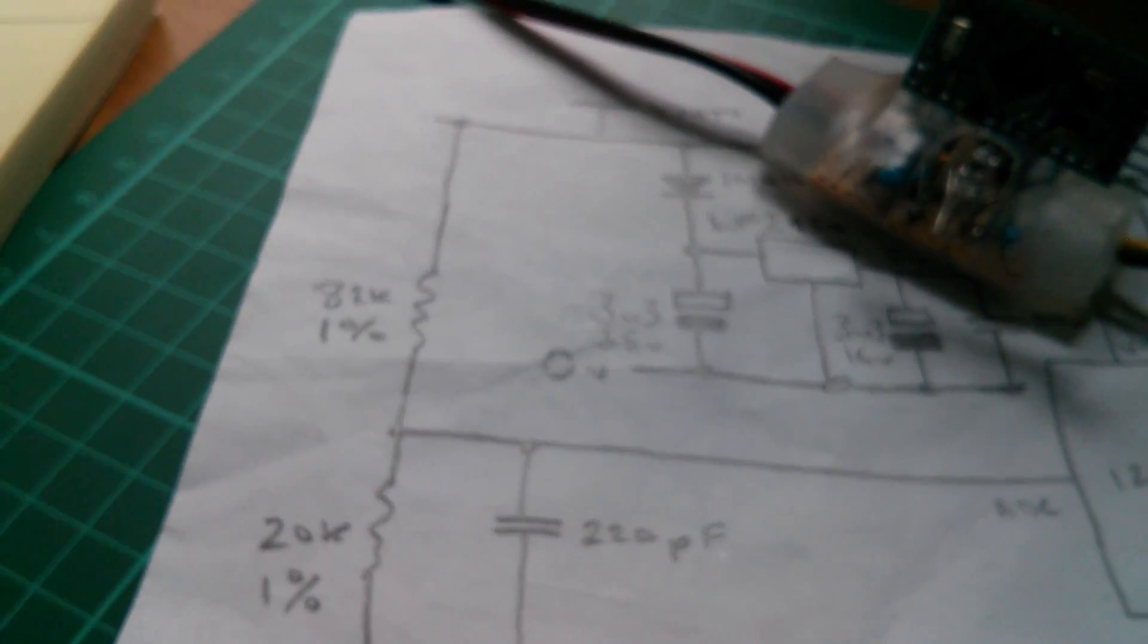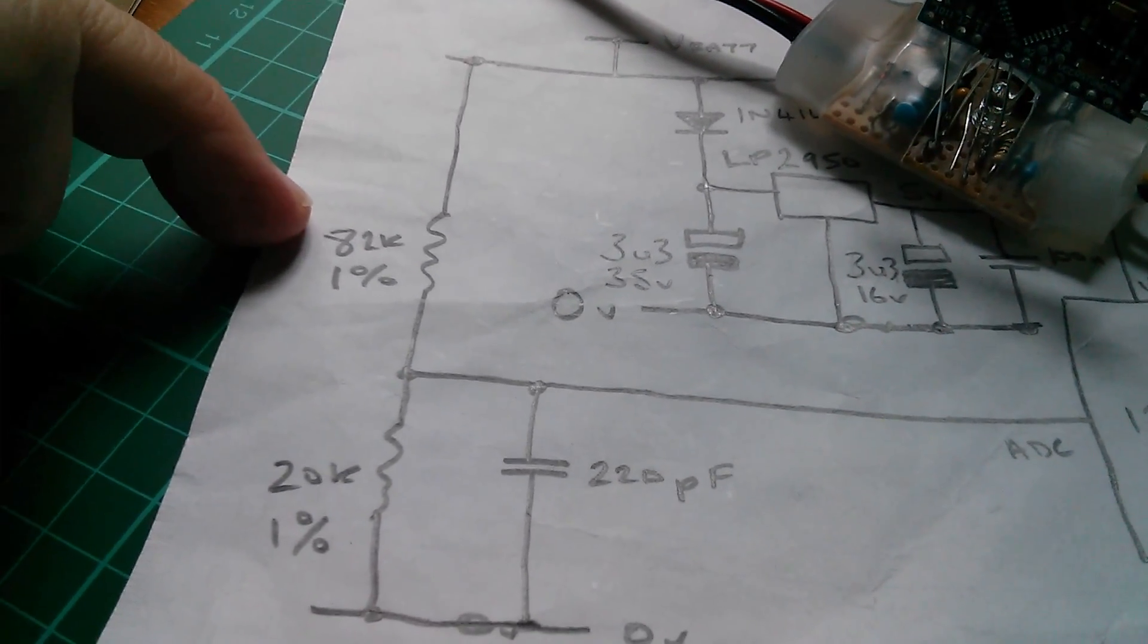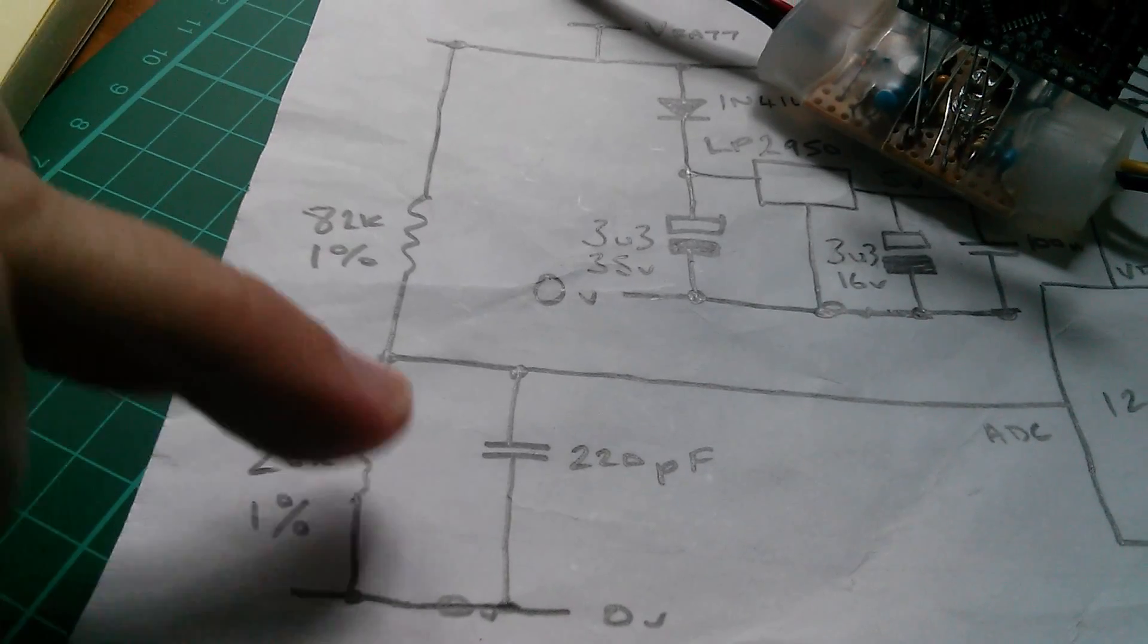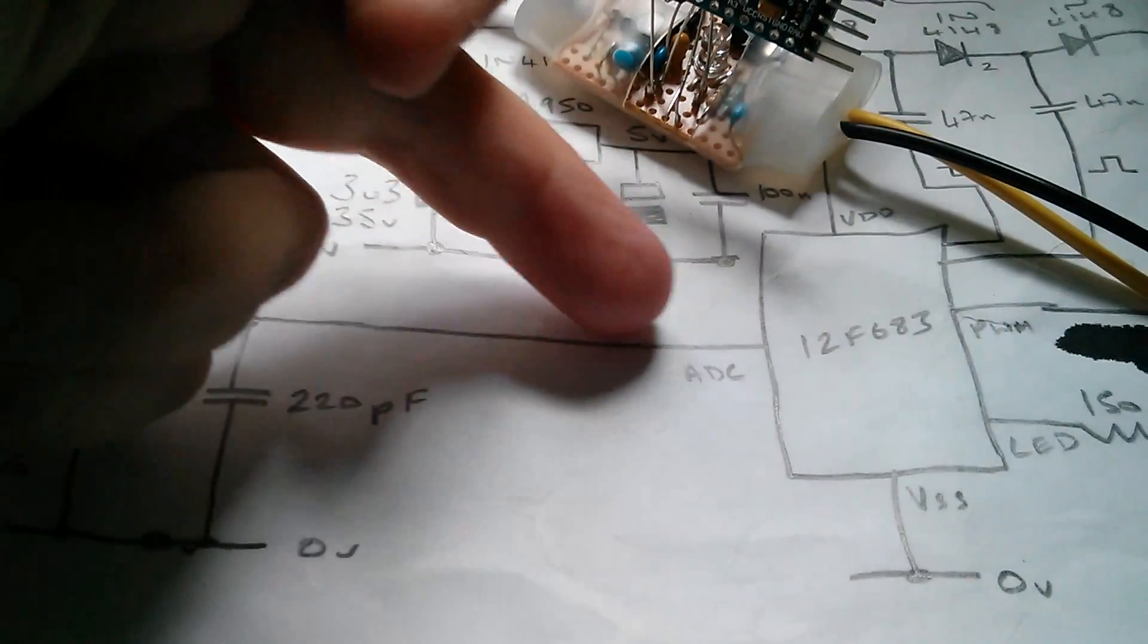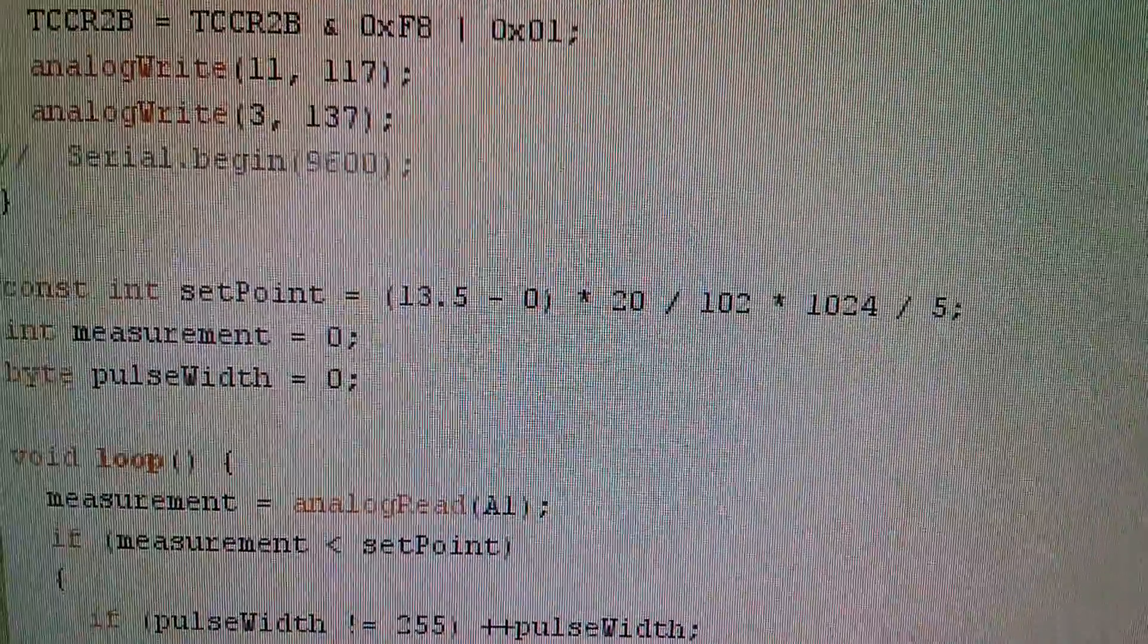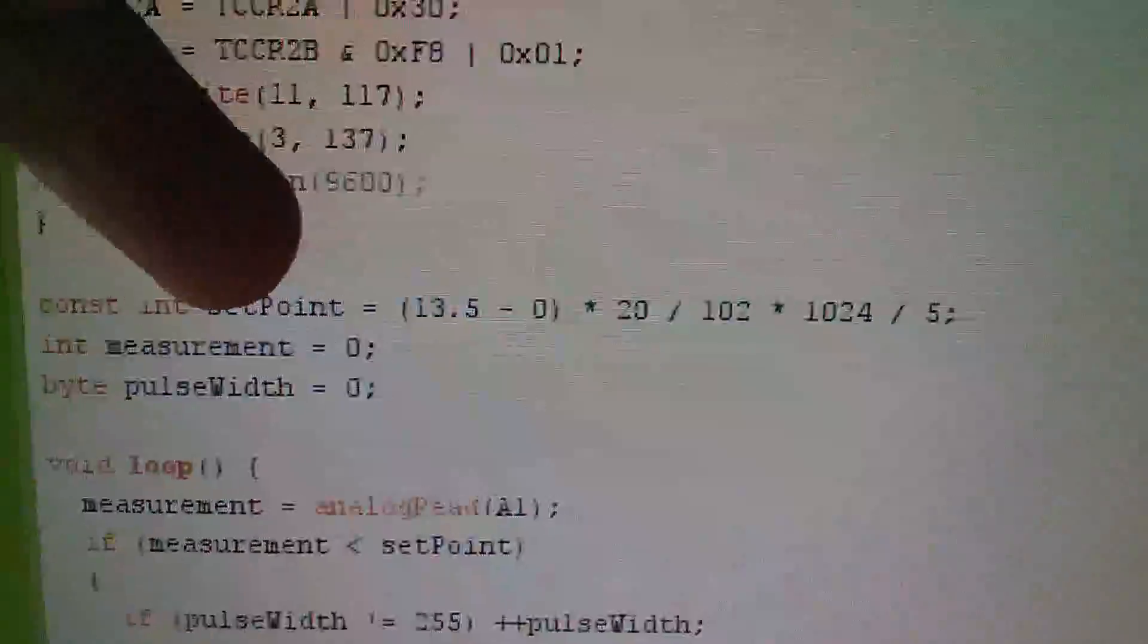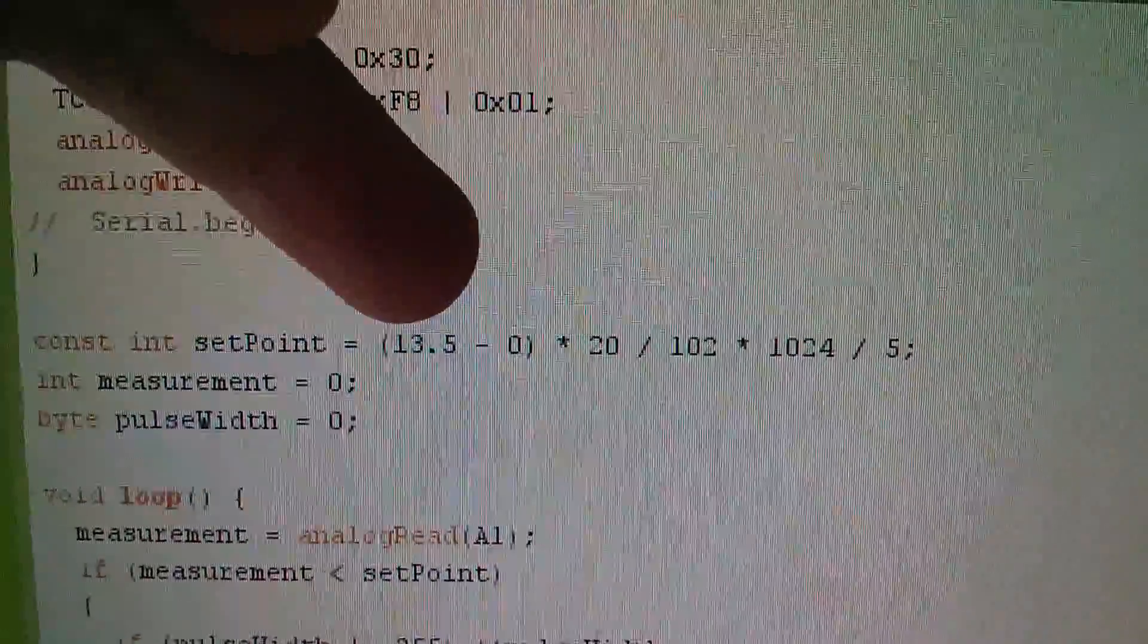Now this one is using the potential divider which has an 82k on the top and a 20k on the bottom and a much smaller 220pF capacitor across the ADC input, and I've got my code to calculate a constant, here it is, constant set point based on the battery voltage I want to achieve.